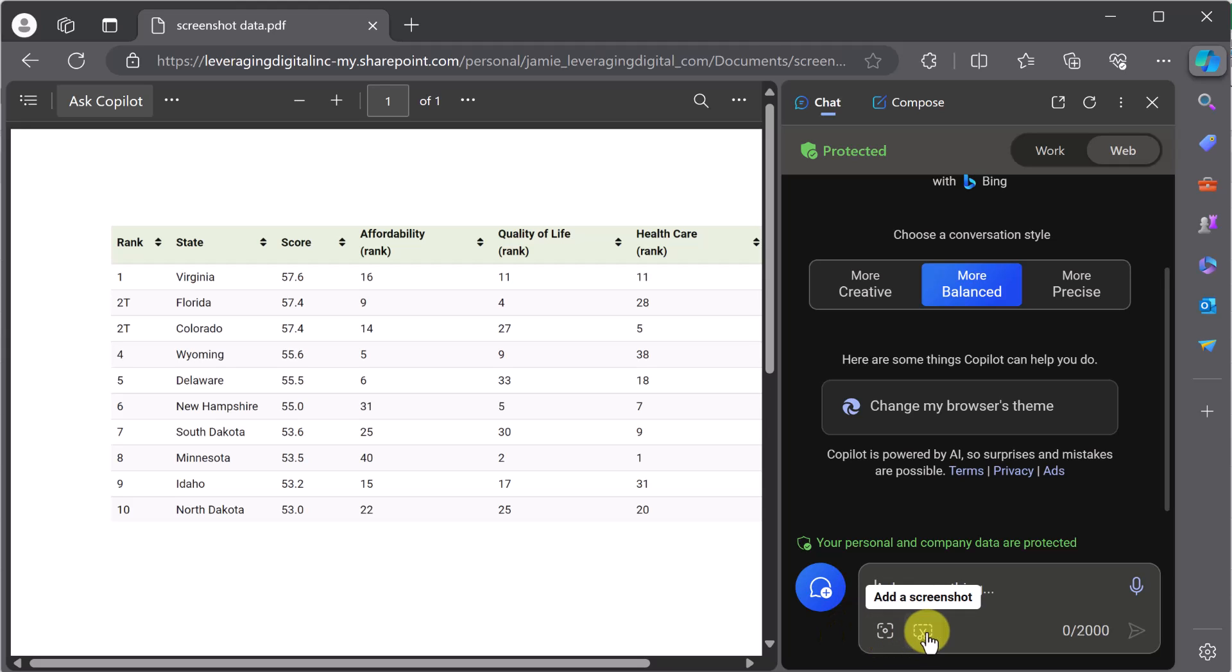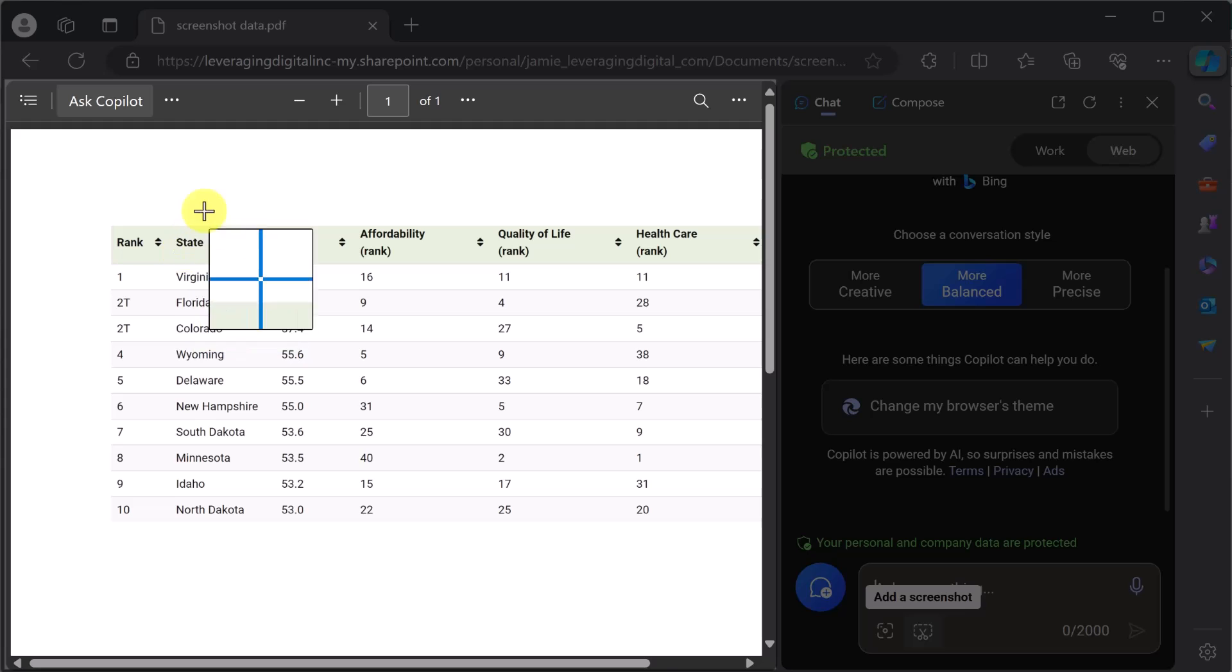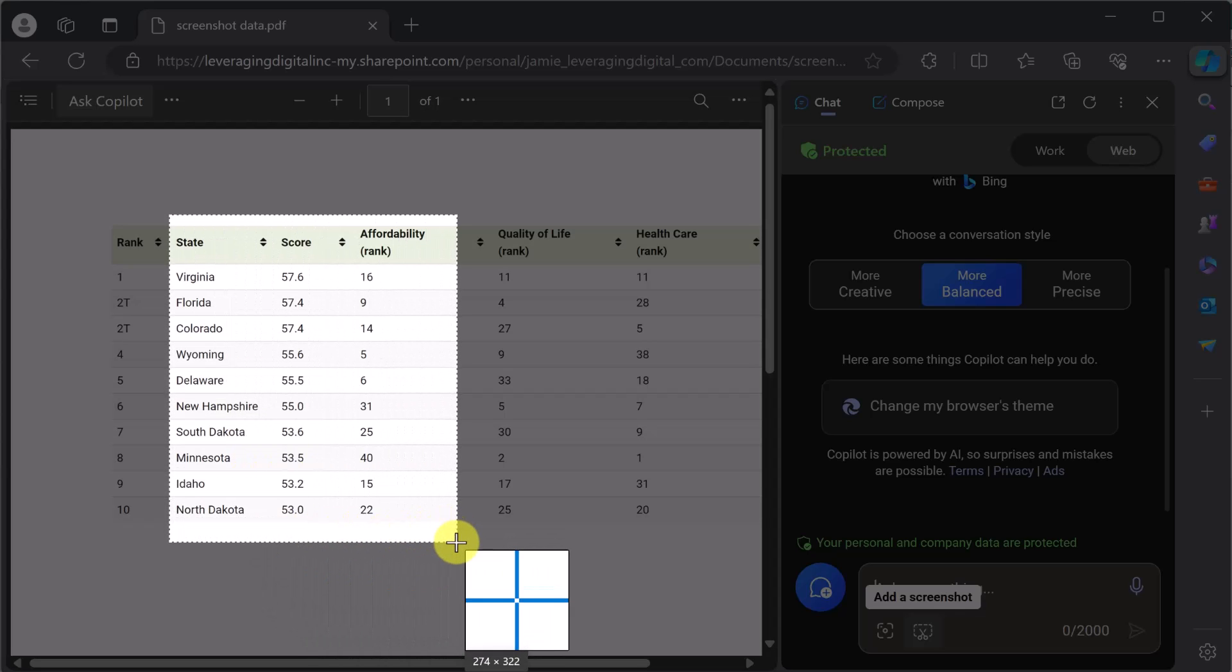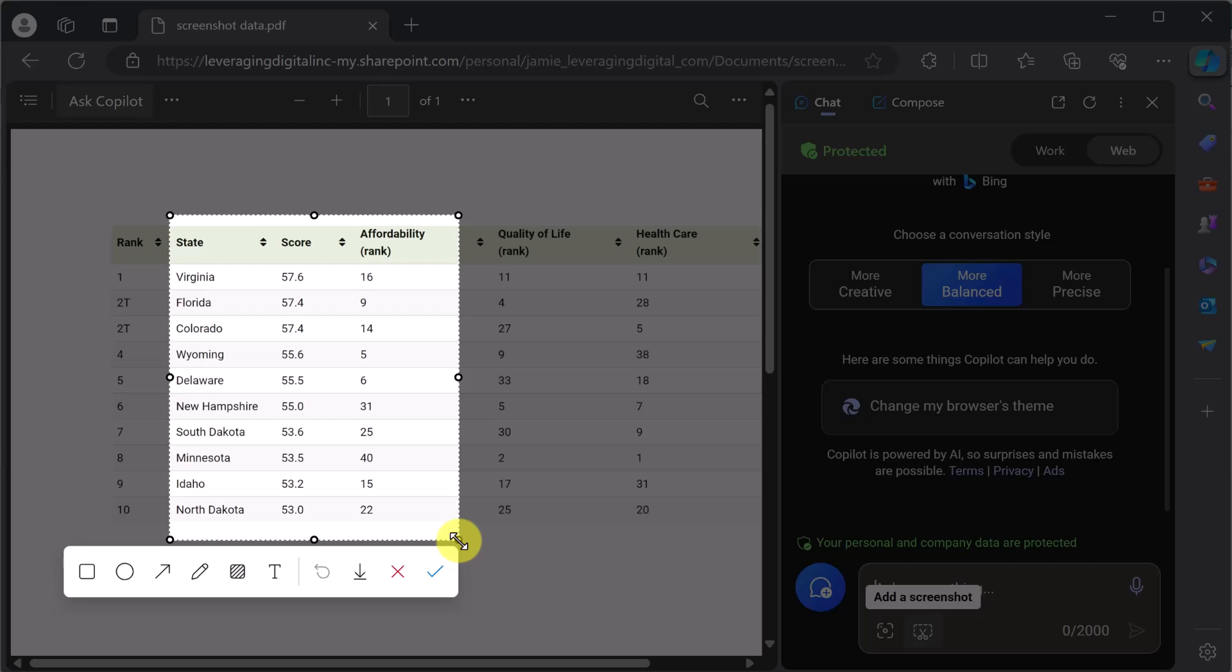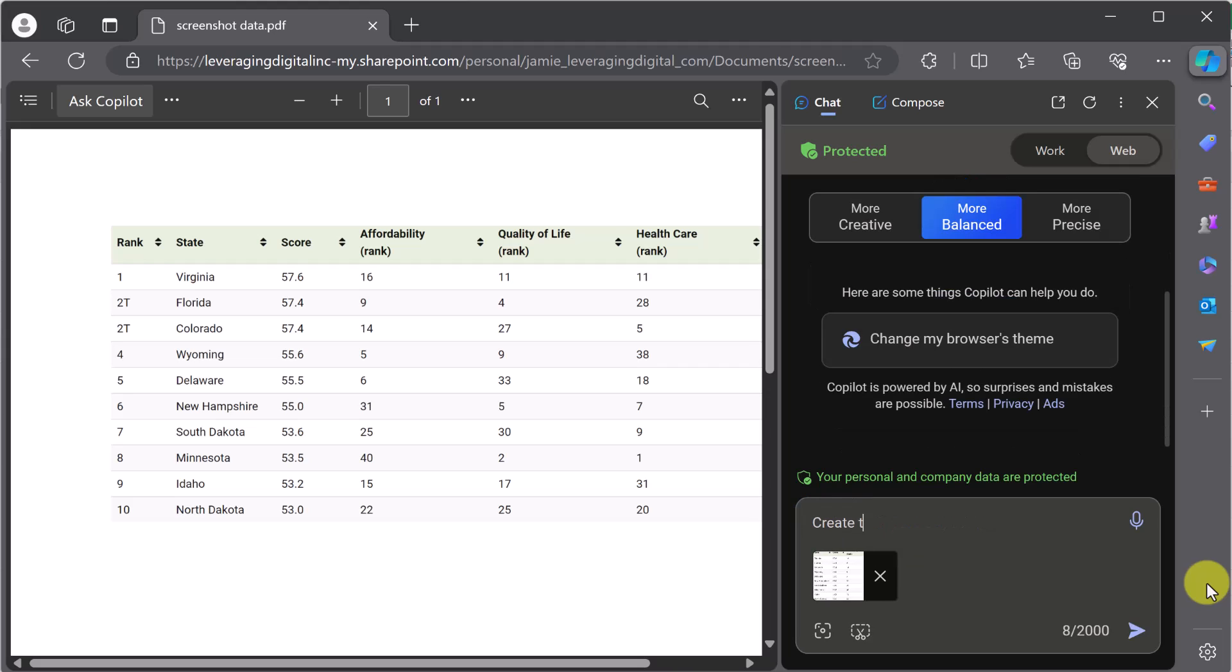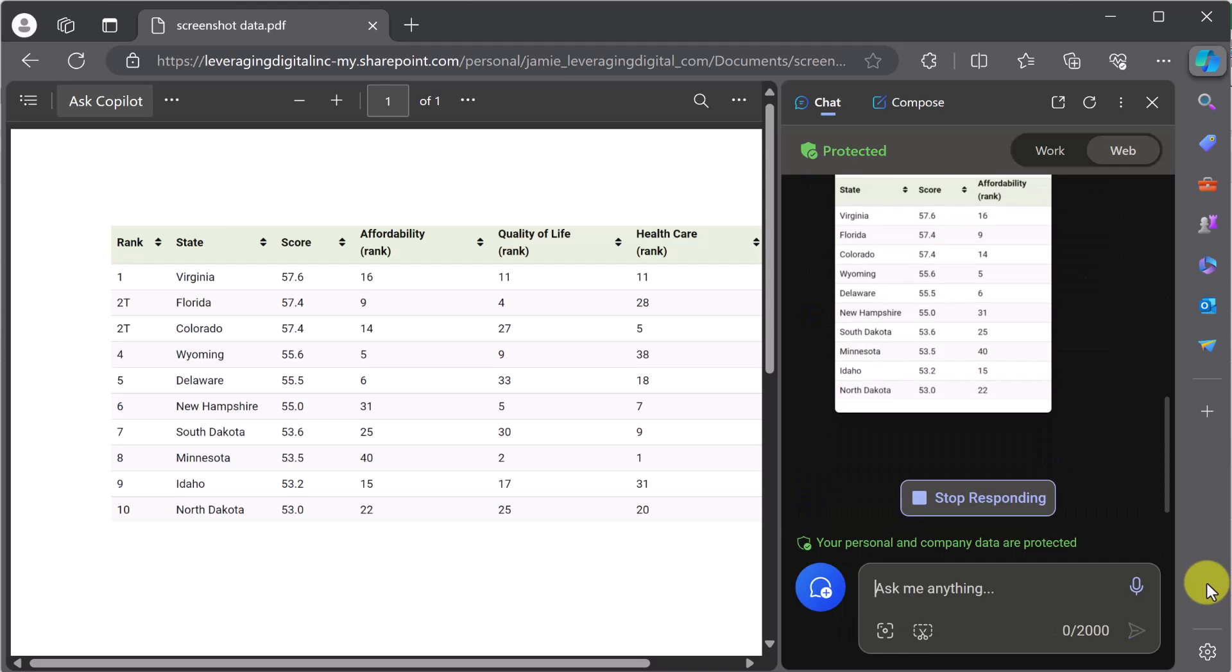So with this, Add a Screenshot, if I click on this, I can go pick the whole thing, or maybe I just want a certain area of it. So if I go ahead and pick these, I can go and hit Done, and it will be added to here. So what would I like to be done with this? Well, I'm going to ask it to create a table for me. So create a table with this data. And let's see what happens.